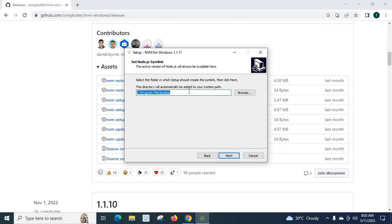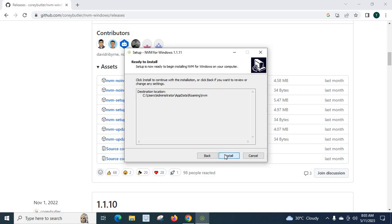Next. The directory will automatically be added to your system path. This will be added to system path. Next. Yes. We can install.